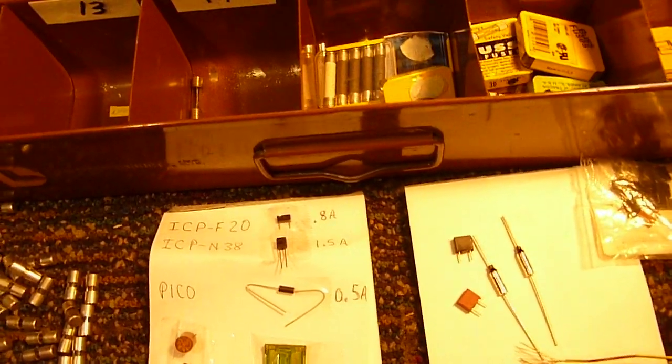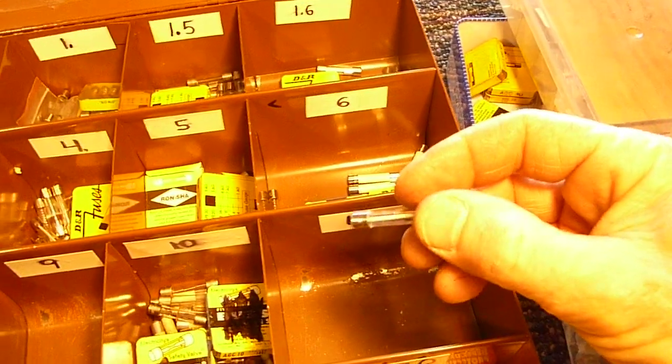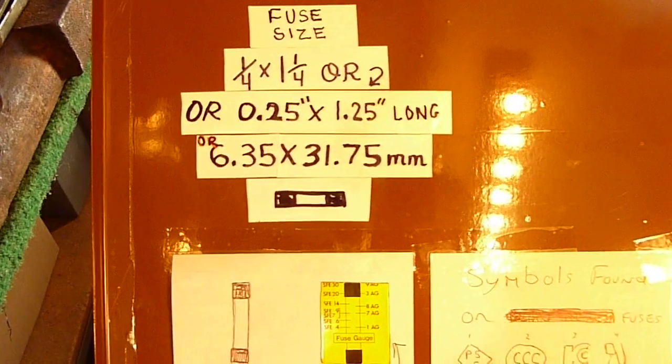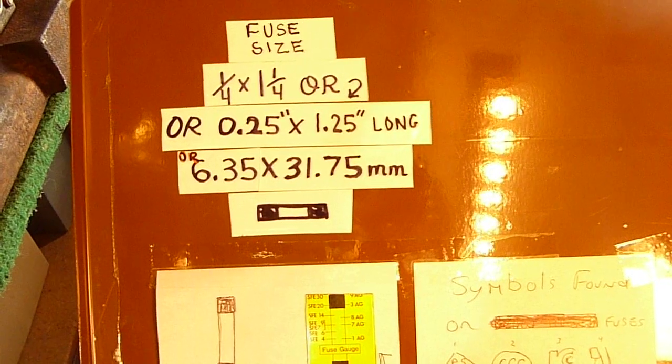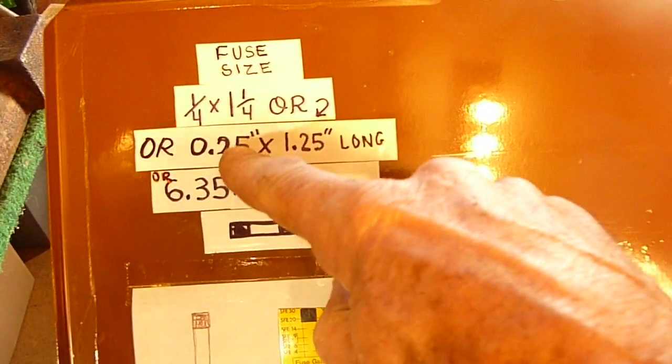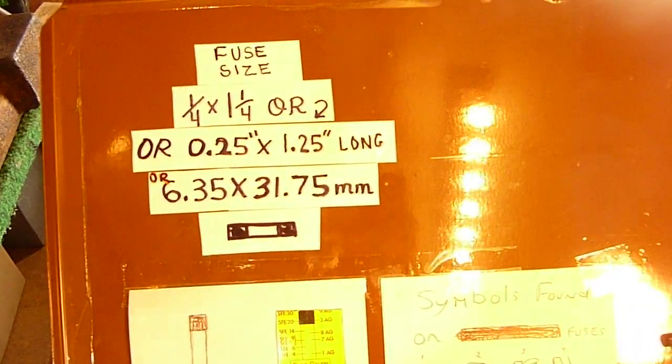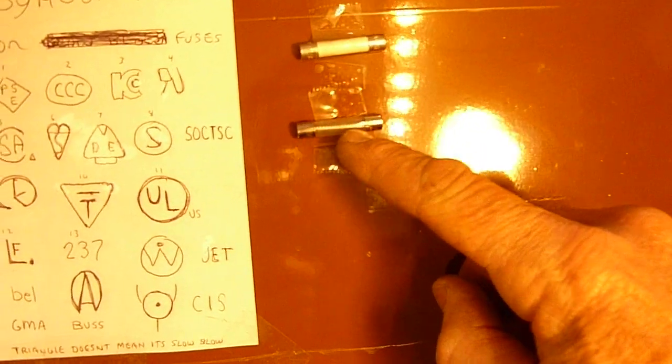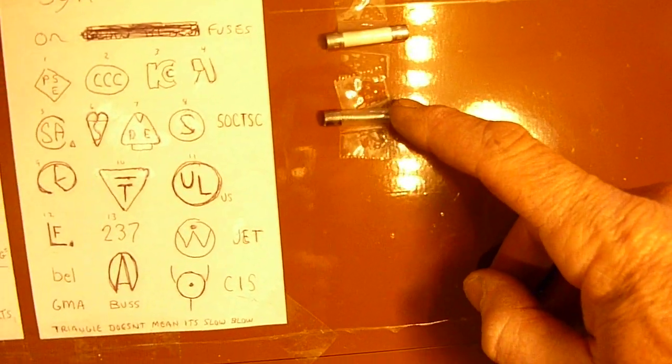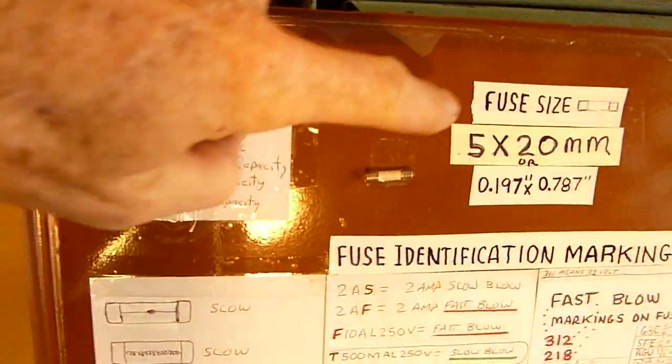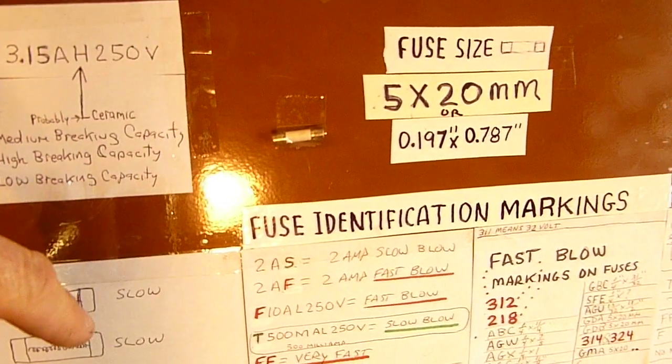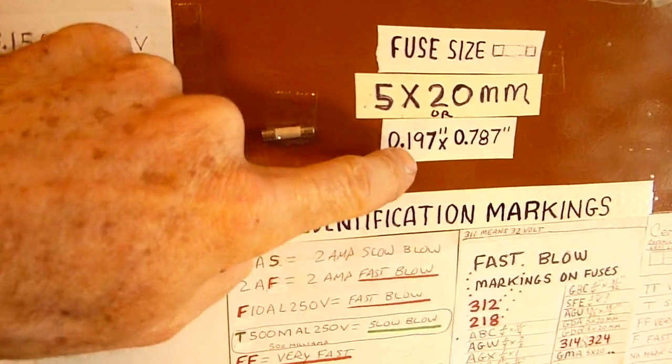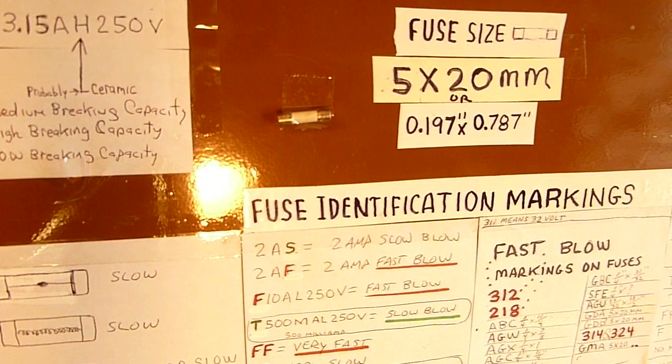Used to be the most common fuse you'd see in TV repair was one of these fuses here, which is known as a 6.35 by 31.75 millimeter, or if you want to use standard American engineering, you can go by that. And generally look like this here. And over the years we've switched over to the more commonly used 5 by 20 millimeter fuse, or again if you want to use standard American engineering, there's your number there.